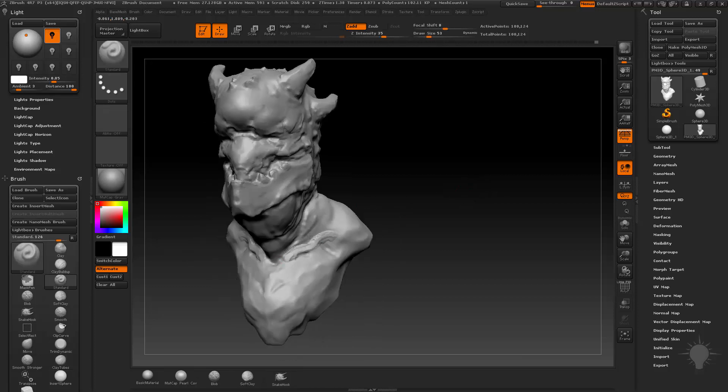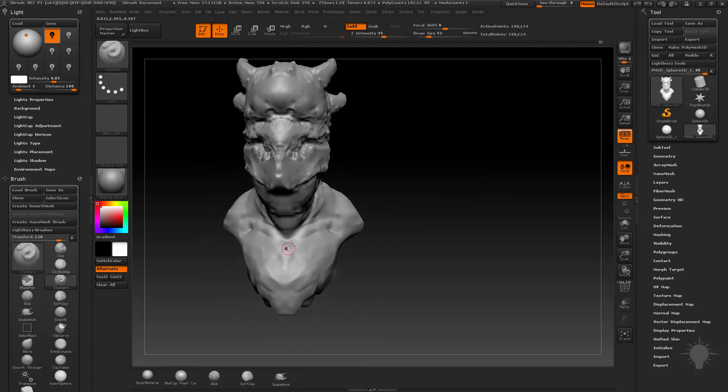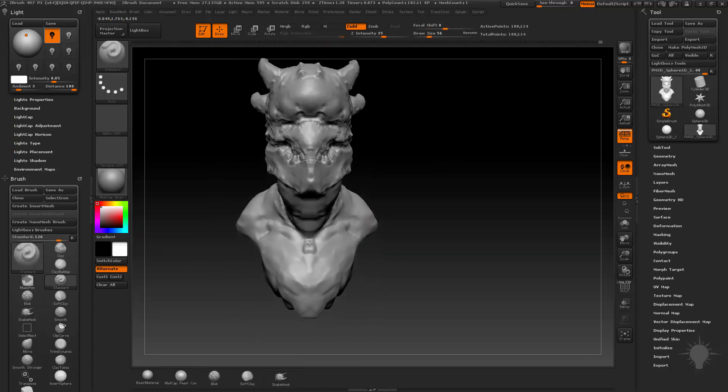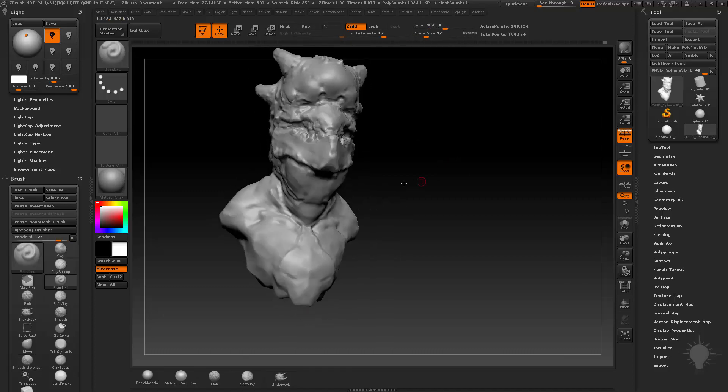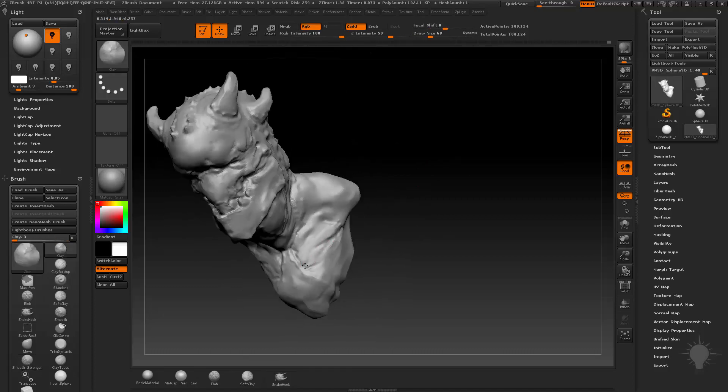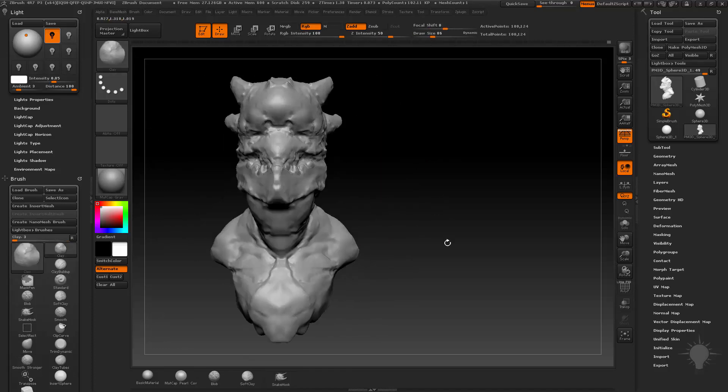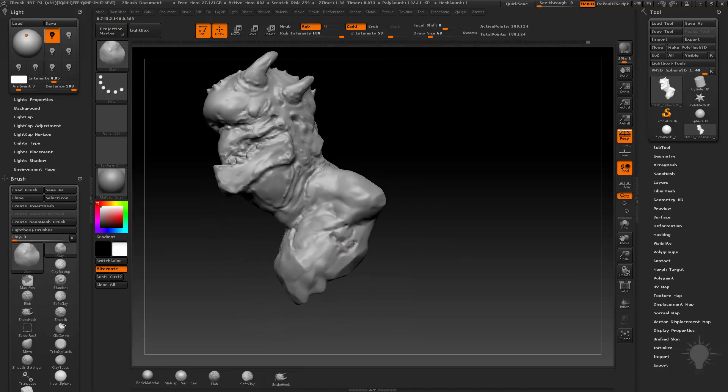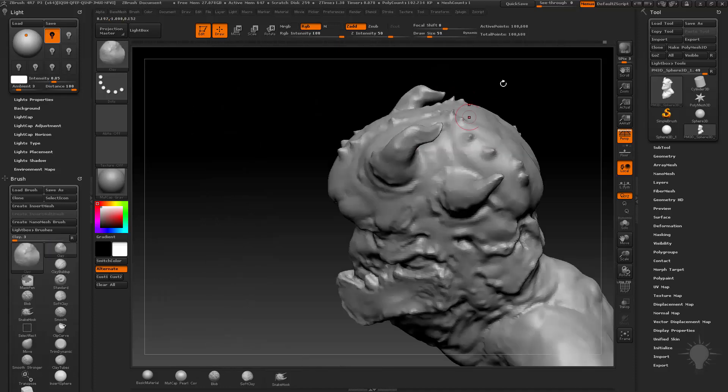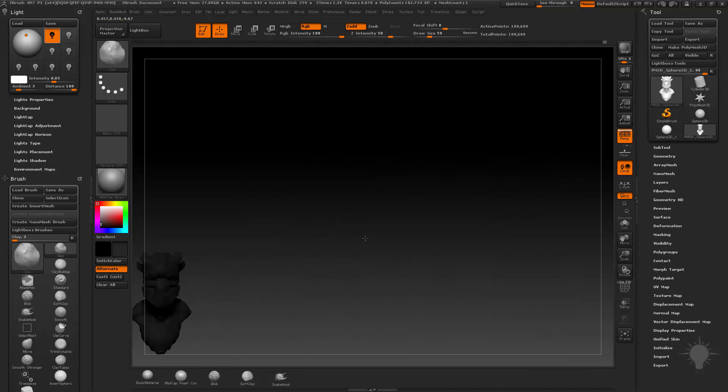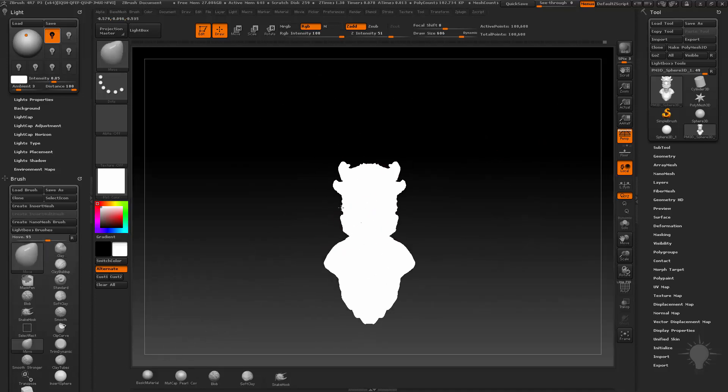This whole thing took me I think about 90 minutes, give or take, all the way from start to finish. I shrank it down to about 10 minutes. The entire sculpt from the DynaMesh Sphere to the poor detail wrinkle stuff, not the polypaint, but just the sculpt itself, took about 11 and a half hours.